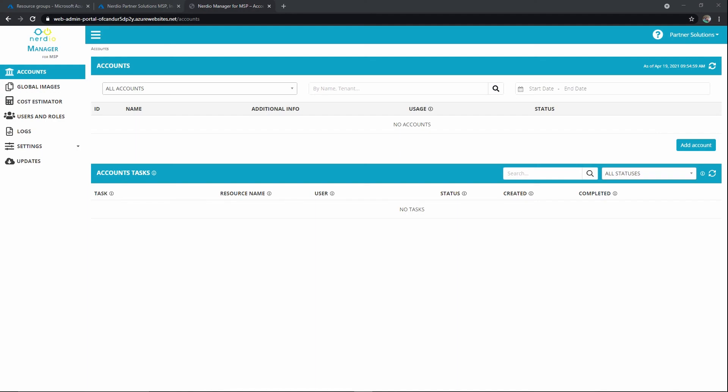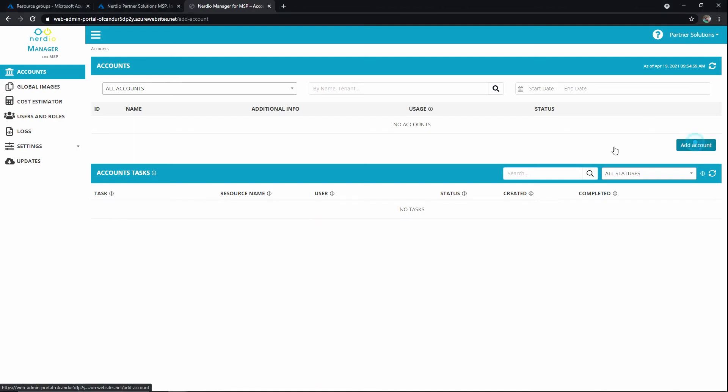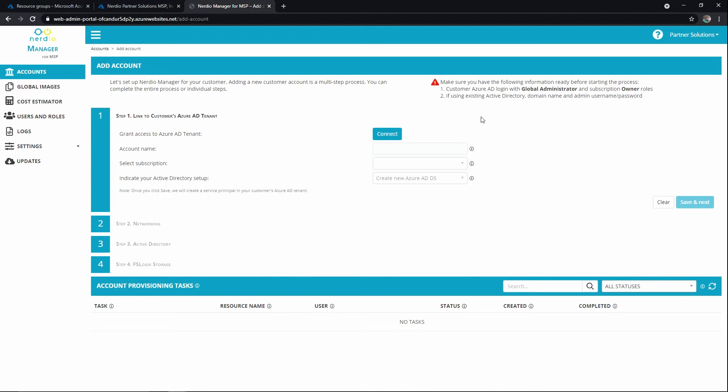Now we're ready to add our first account, so we'll go ahead and click add account here. The first thing we're going to do is link to the customer's Azure AD tenant, so we're going to make sure we can communicate with that tenant and we'll create a temporary token allowing that.